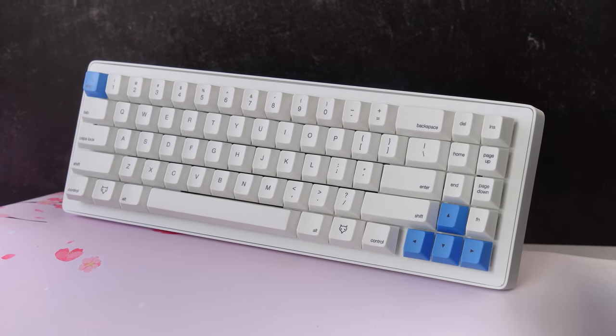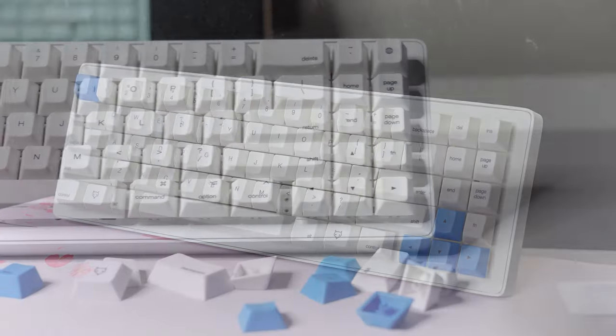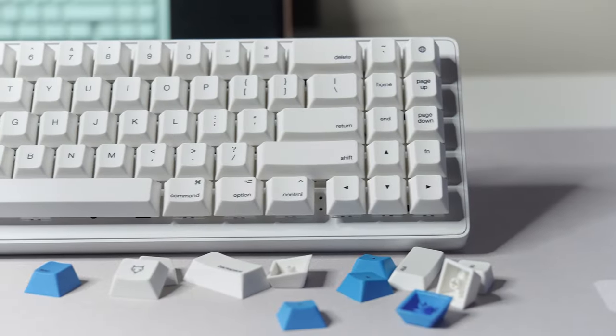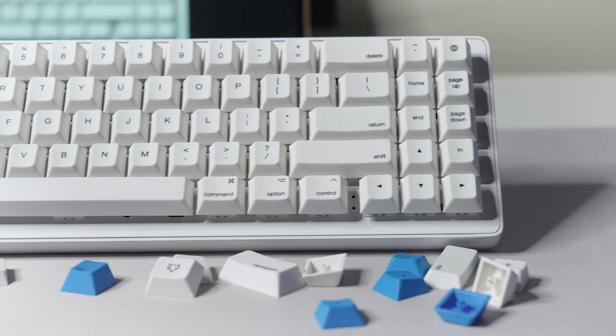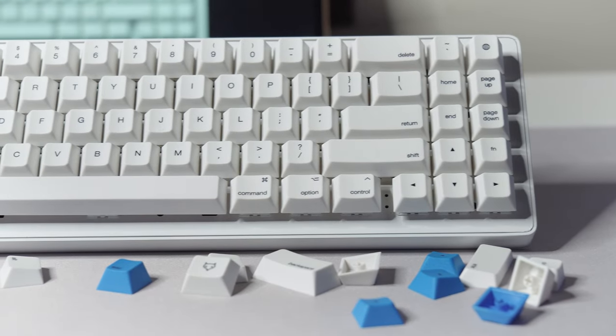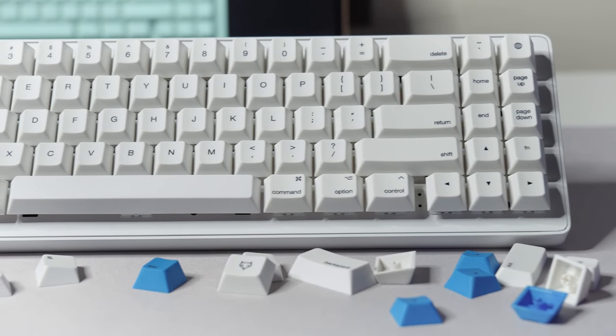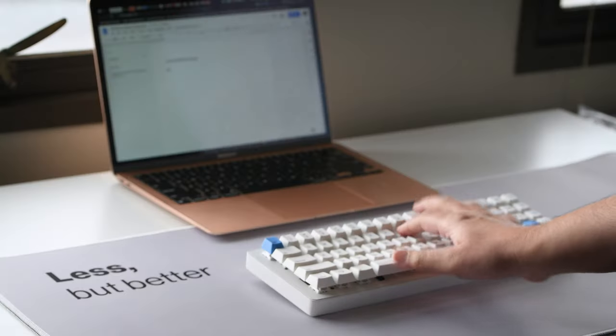PBT keycaps with both Mac and Windows legends will be included. And the keyboard will ship with user-controlled firmware for both operating systems.